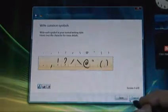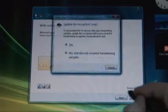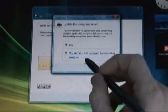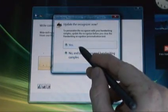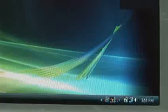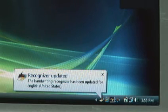You can also greatly improve handwriting recognition for words such as proper nouns, acronyms and technical terms by adding them to the handwriting dictionary.